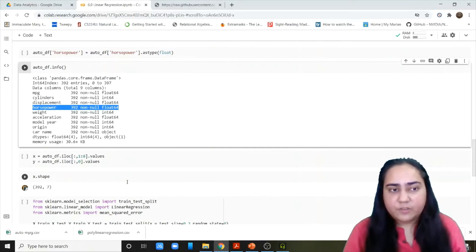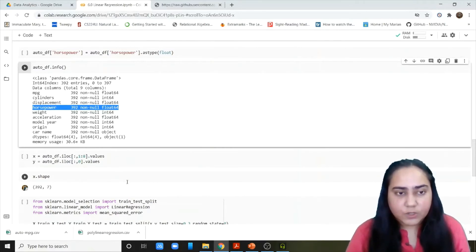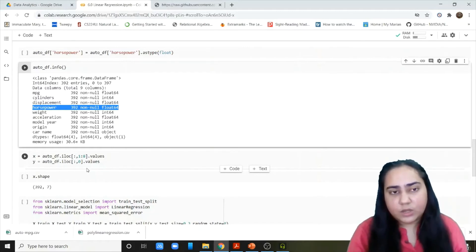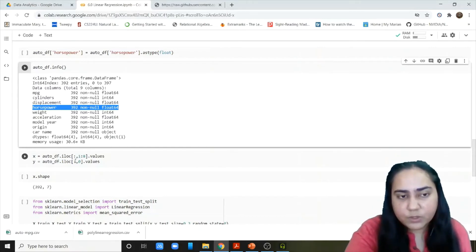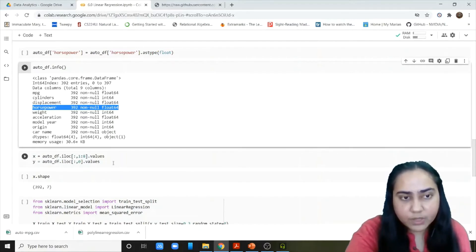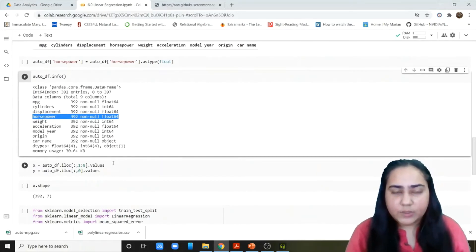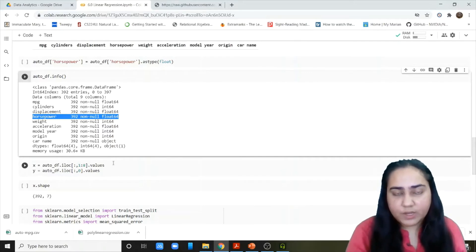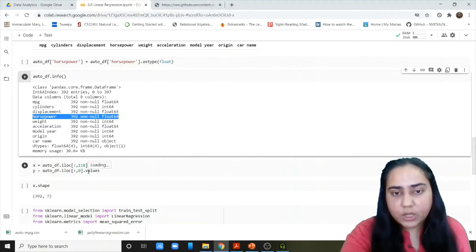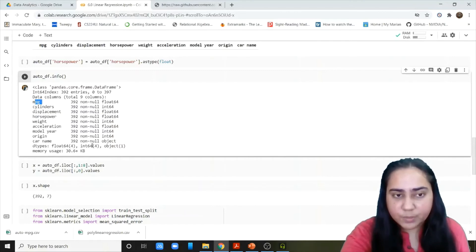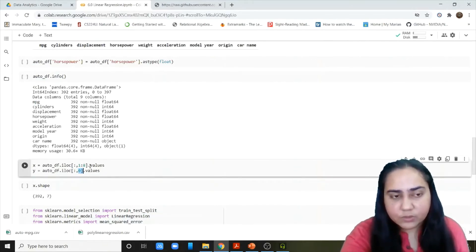Now we have to specify our X and Y variables to create our regression model. X is going to use the iloc function — we want all the rows, but the columns we want are index 1 to 8, because those are the independent variables. The zeroth column is MPG, which is miles per gallon — what we want to predict — so Y will contain only the zeroth column. The .values call puts all those values into X and Y. X has a shape of 392 rows and 7 columns.